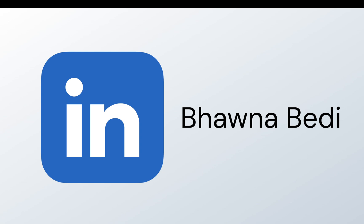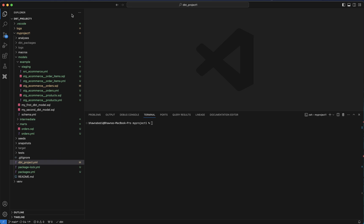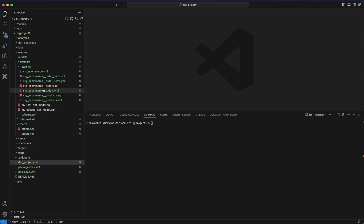I do recommend all of you to connect with me on LinkedIn, and do remember to like, share, and subscribe to my channel. As we move ahead, you know that we have been working on this project — my project one — which we have been creating as part of the playlist. I recommend watching all the videos sequentially to understand dbt.